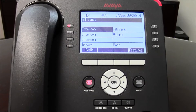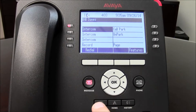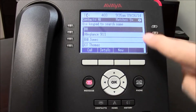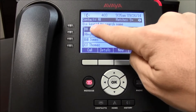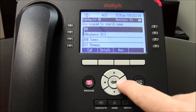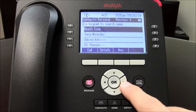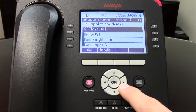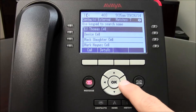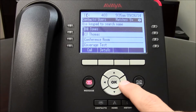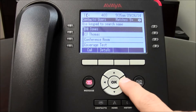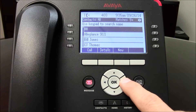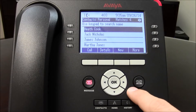To view your speed dial list, press the contacts button and it will immediately show you the contact list. You can browse whether it's all contacts, your personal speed dial list, any external numbers you've programmed, any users which are simply extensions, any groups that have been built, and then it goes back to all.